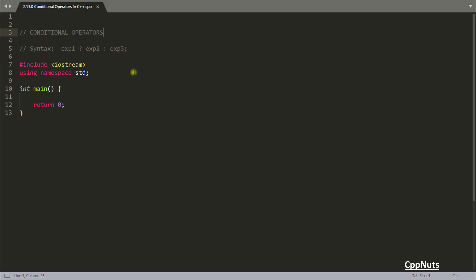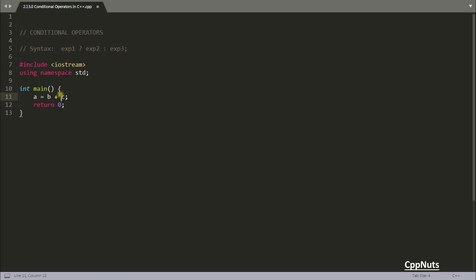Ternary means three, so it requires three operands to work with. For example, in 'a = b + c', the plus is a binary operator requiring b and c. Similarly, the equal-to is also a binary operator requiring a left-hand side and right-hand side. The ternary operator requires three things to work with.